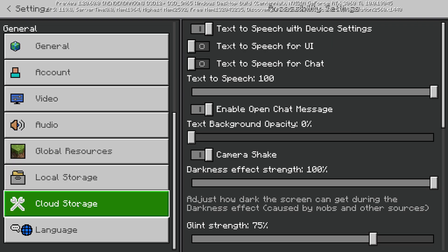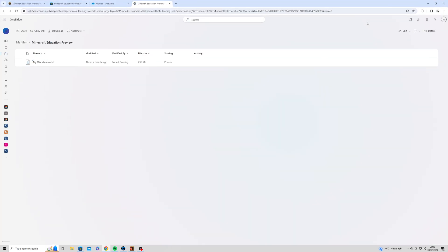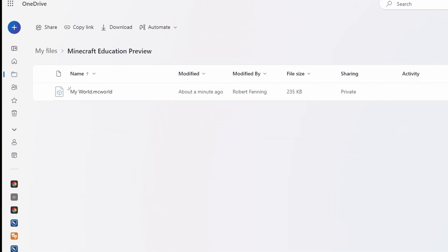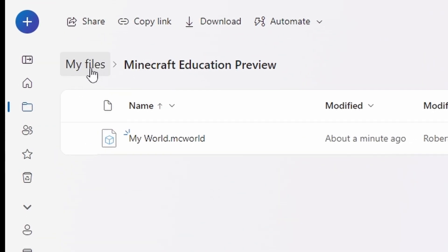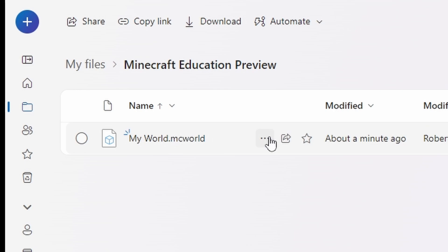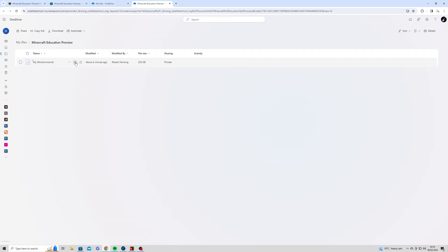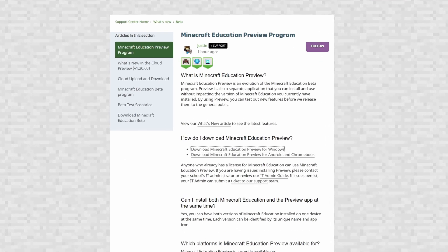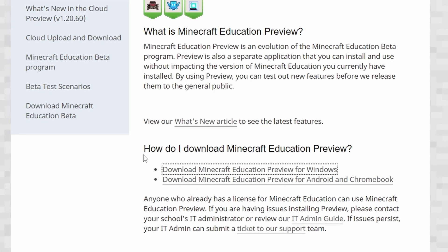If I go to settings, I can scroll down to cloud storage, click OneDrive, and it just opens up my OneDrive straight away. No messing about. And I can see that my world has been saved there, already there. And presumably I can go to a different computer and it'll all be there, synced up and ready to go, which is great.